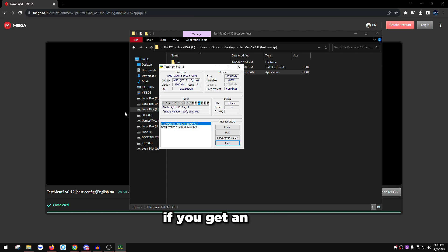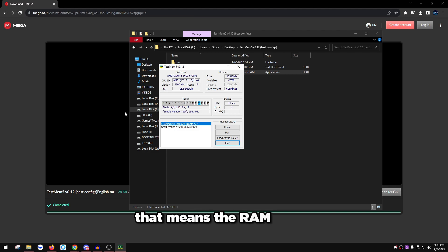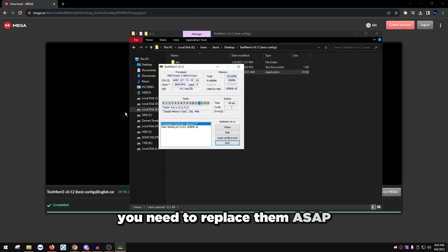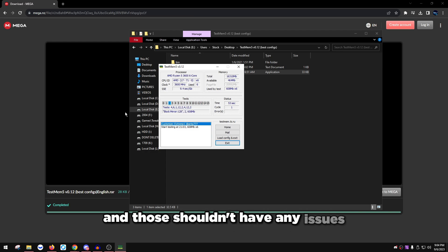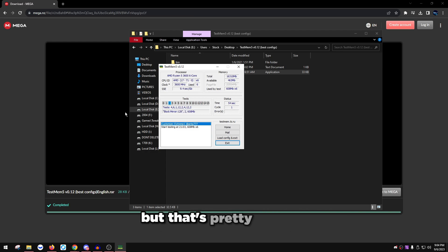If it still happens again, you still get an error, then you could try disabling XMP and testing again. If you get an error without XMP, that means the RAM sticks that you have, you need to replace them ASAP. The link is in description for some new ones and those shouldn't have any issues.